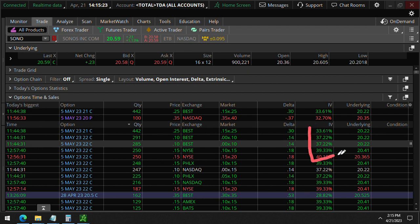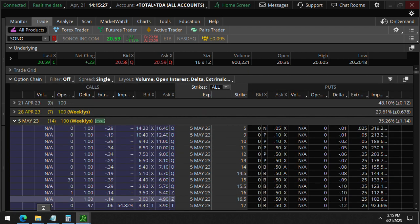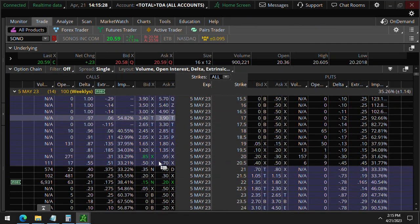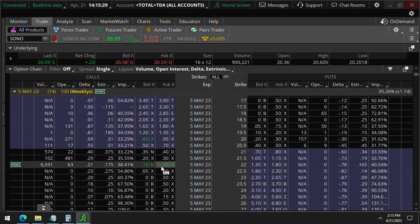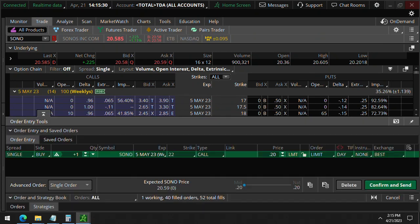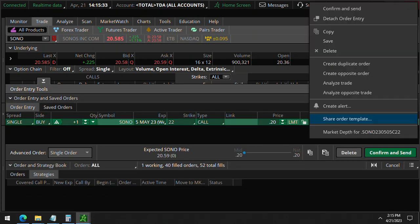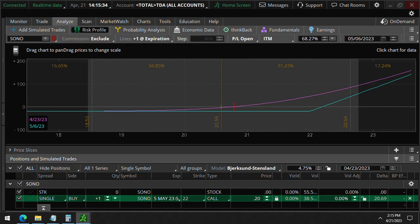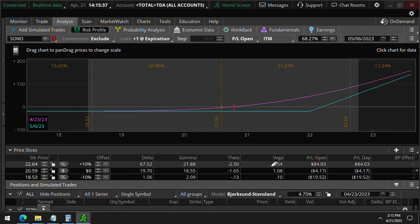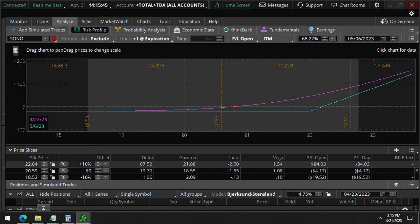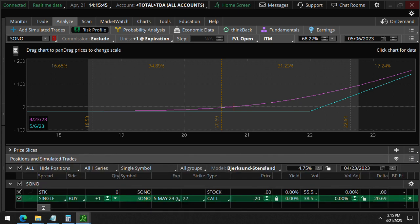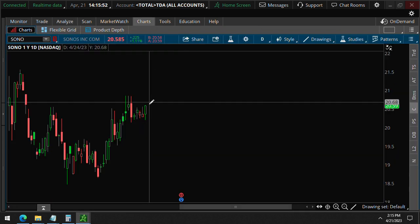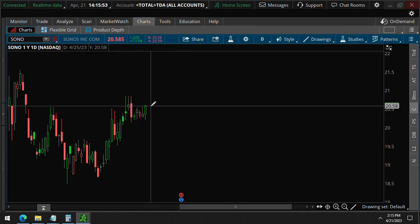Since these options are positive vega, when you buy one of these 22 strike calls and you analyze this trade, you can see that the vega is positive at one. An increase in volatility is good for the trade, and that is what will definitely happen as you approach earnings because there's a lot of anticipation heading into earnings.